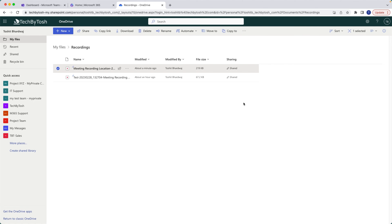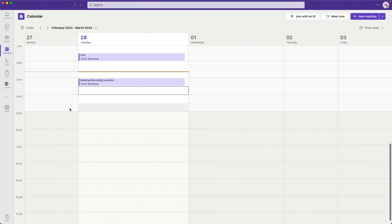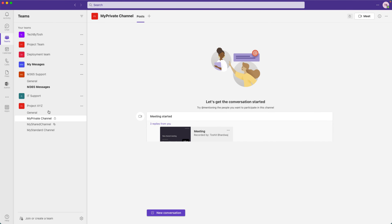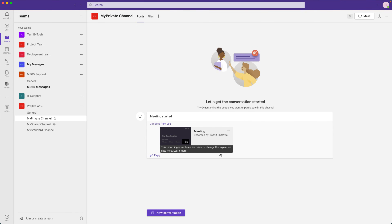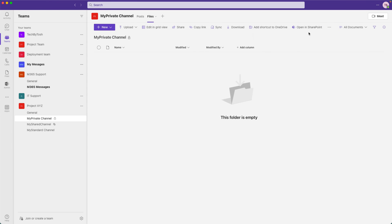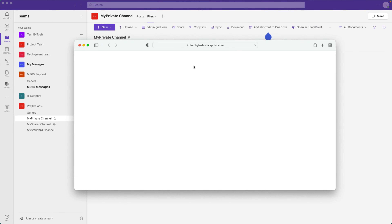Now let's look at recordings for channel meetings. I'll go to Teams, and under Teams I have my private channel. Here's a meeting I saved earlier. For channel meeting recordings, these are saved under the SharePoint site for that channel. I'll click on the channel and then 'Open in SharePoint'.